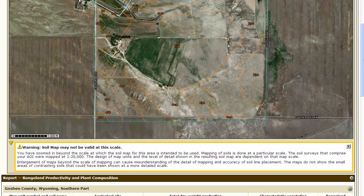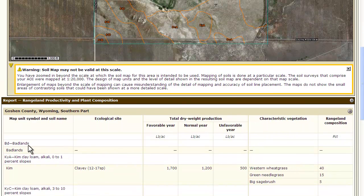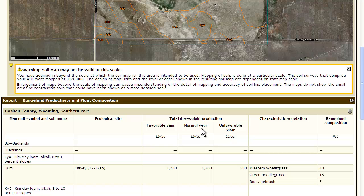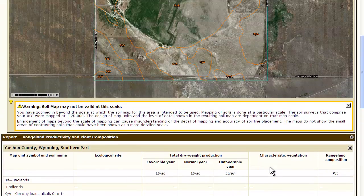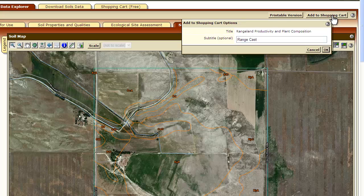In this soil report it gives you the map unit symbol and soil name. It will also give you the ecological site that that soil map unit and soil is correlated to. It also gives you the total dry weight in pounds per acre of forage production in a favorable, normal, or unfavorable year. This is all information generated by the Natural Resource Conservation Service and the soil survey team. It will give you the characteristic vegetation and the percent composition of that vegetation on that soil — for example, western wheatgrass makes up 40% of the plant composition. Remember that this is when the rangeland is in good condition. You can then add this to your shopping cart. This information can be used later to help determine carrying capacity and grazing strategies.